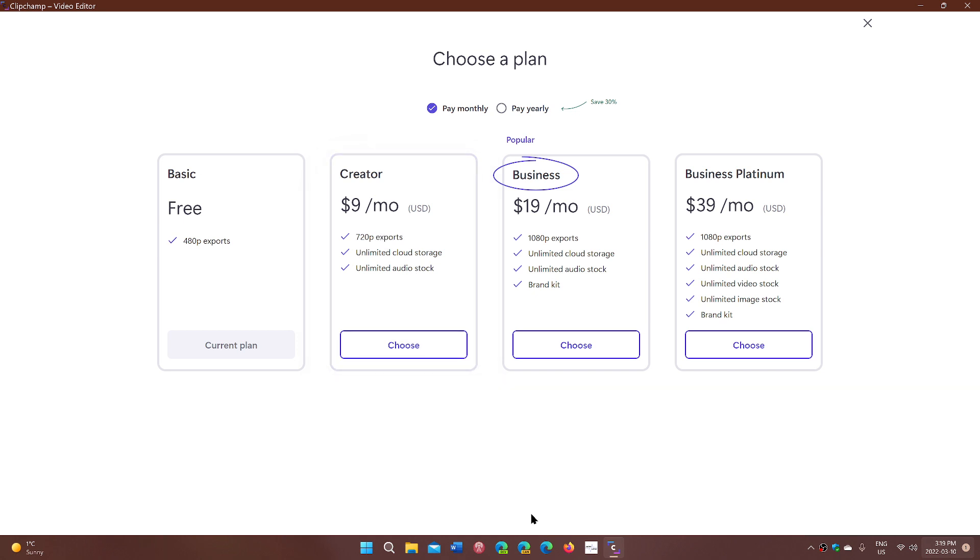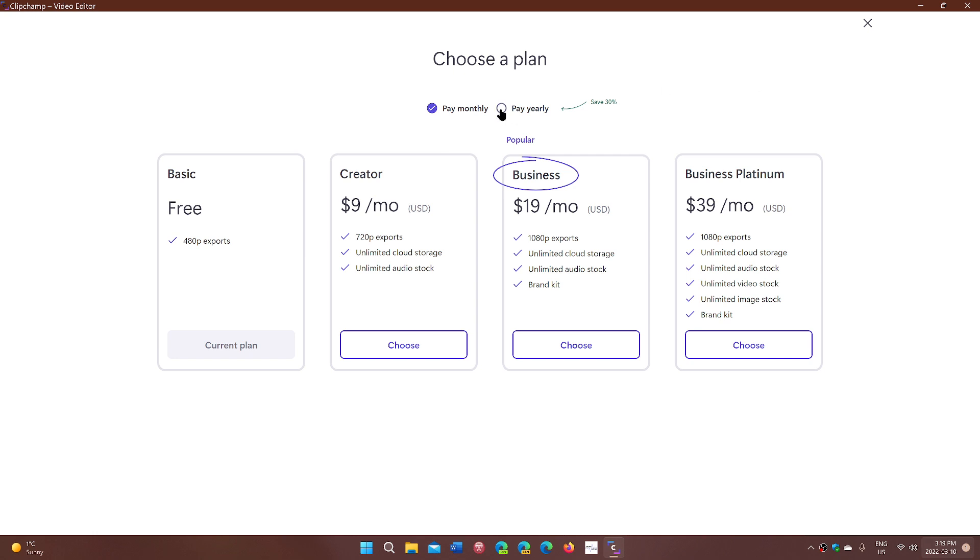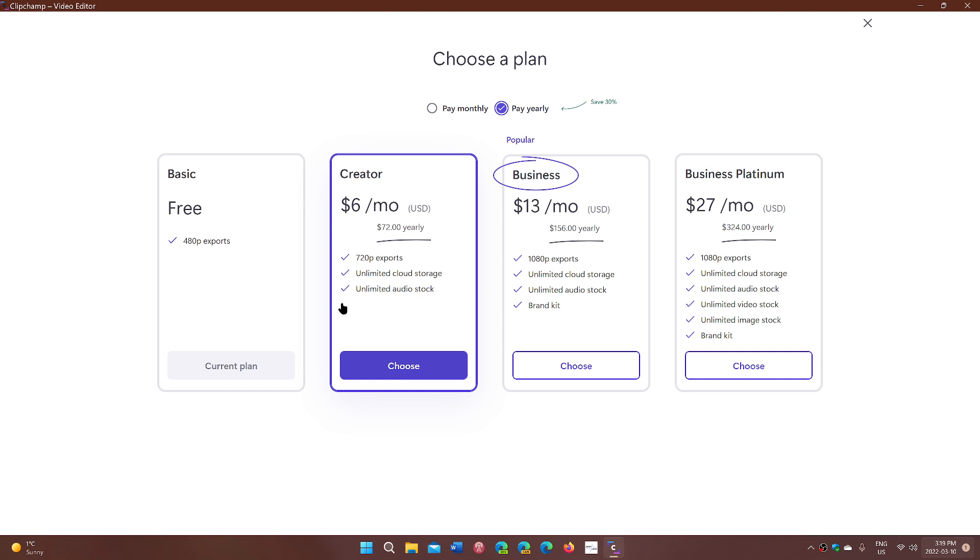You've got to pay a monthly subscription, which is completely sad. They should have given us, at least for free, the 720p export. That would have been nice.